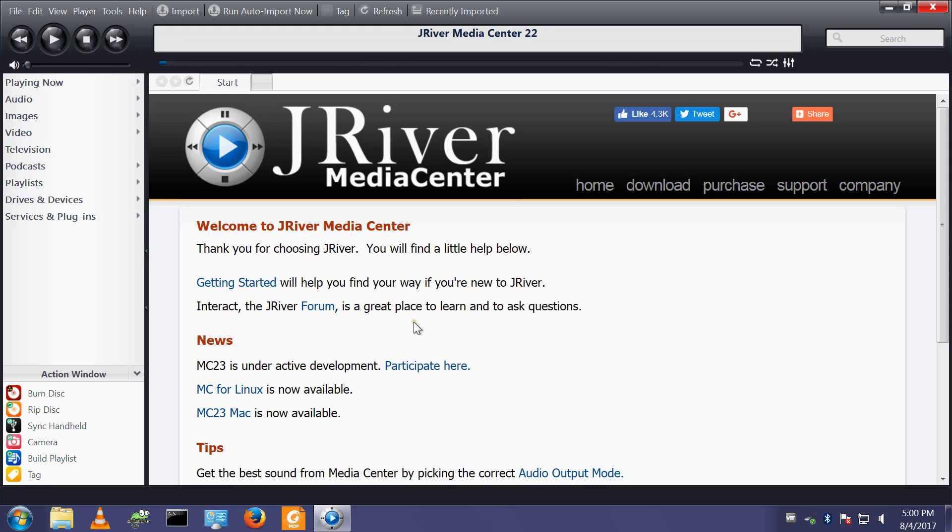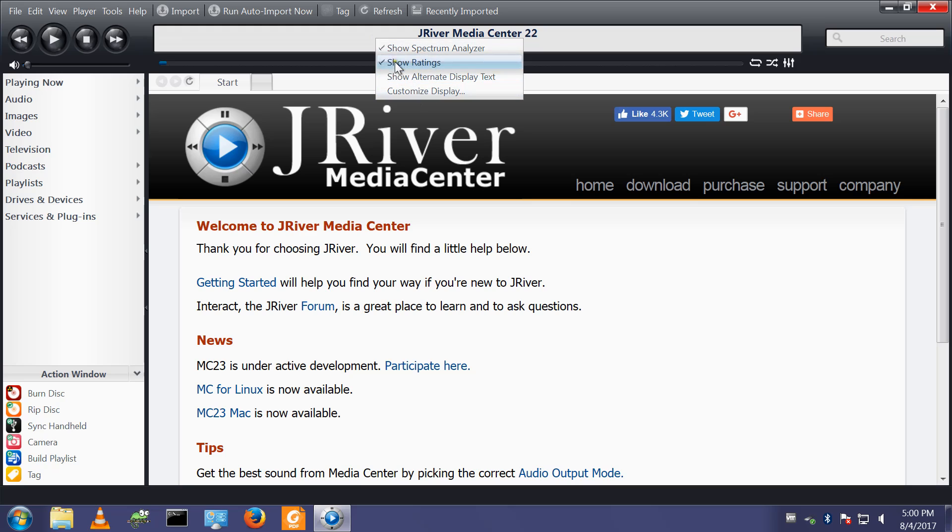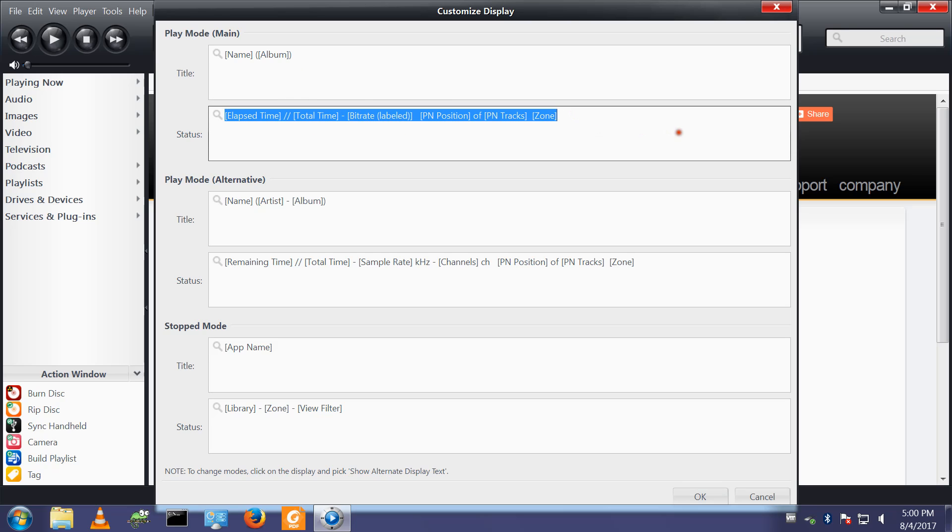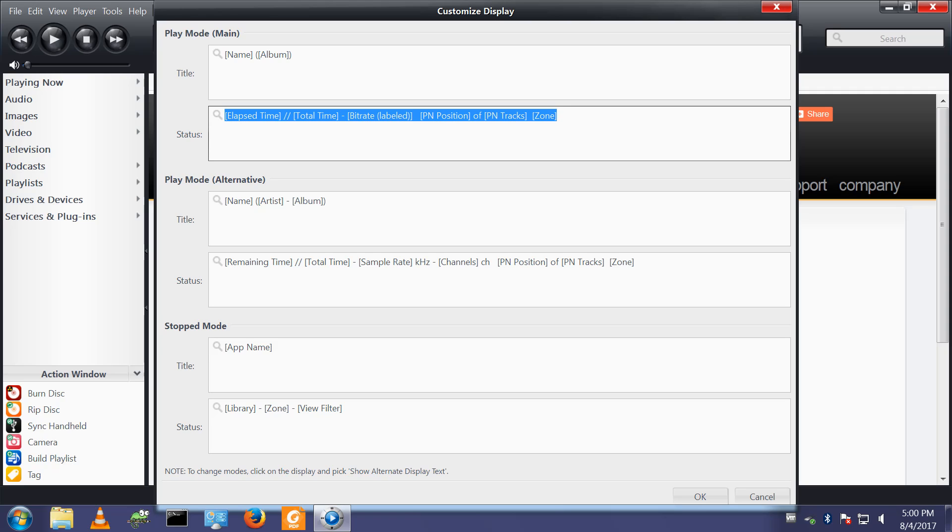One of the things you can do is to customise the display of what appears in here. At the moment it has elapsed time versus total time, the bit rate, the position of which track you're playing, if you're playing in a list of tracks.